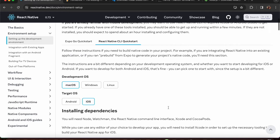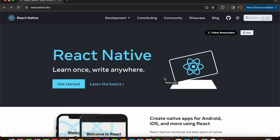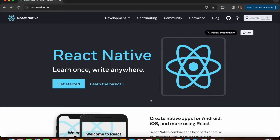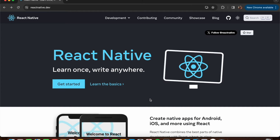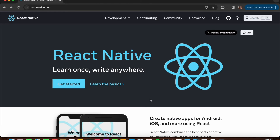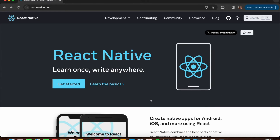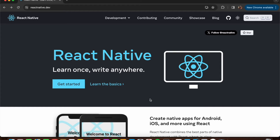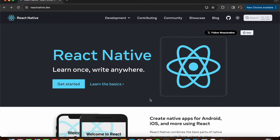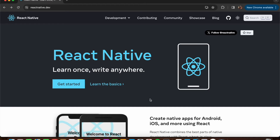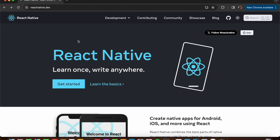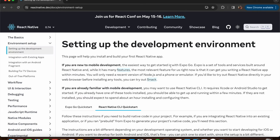That's it for the macOS iOS environment setup. In this next section, we'll explore how to set up the environment for Android on Windows. I don't have a Windows system - I just use my Mac - so I'll be explaining the steps and also tagging along a YouTube video that explains each step clearly.